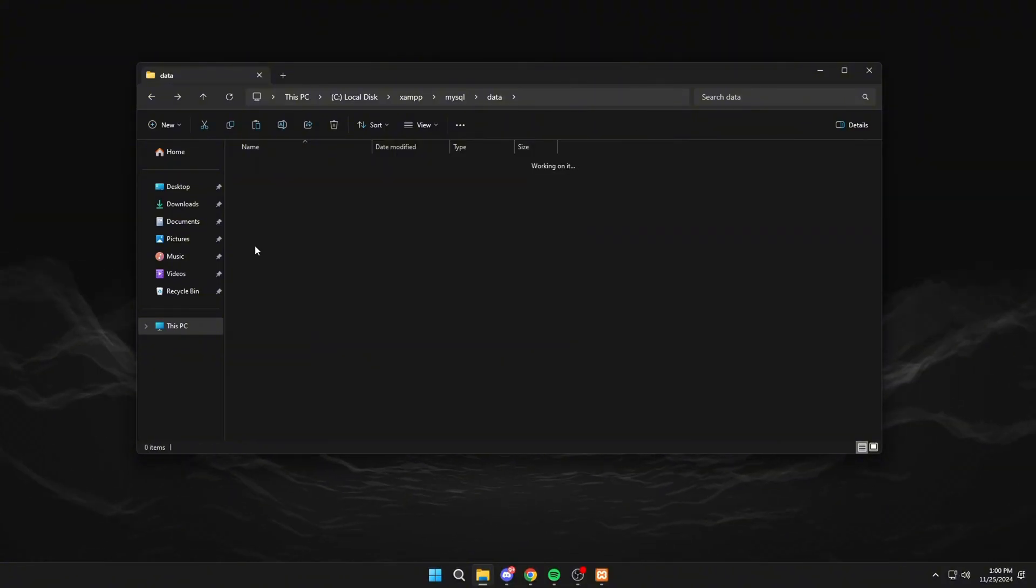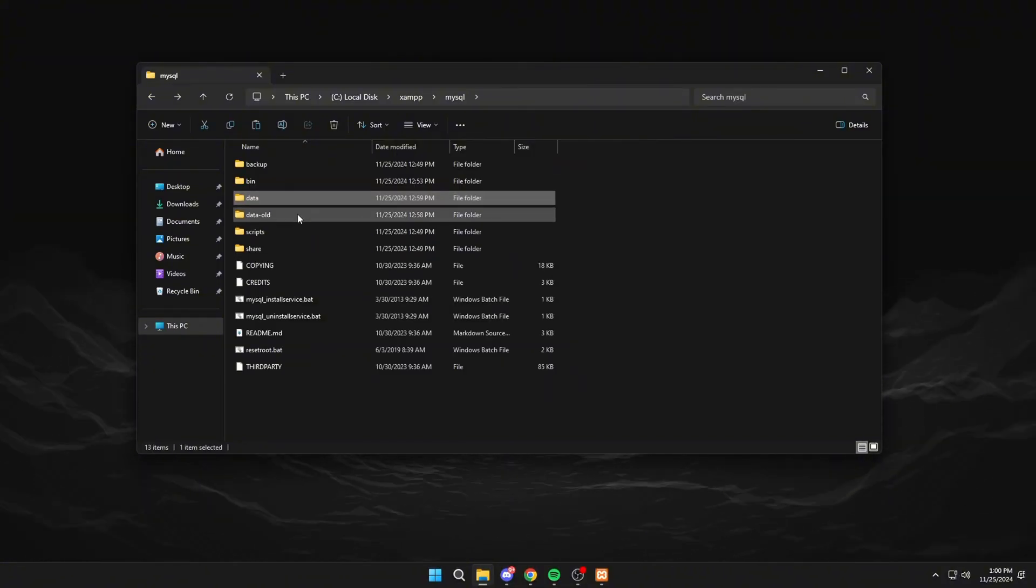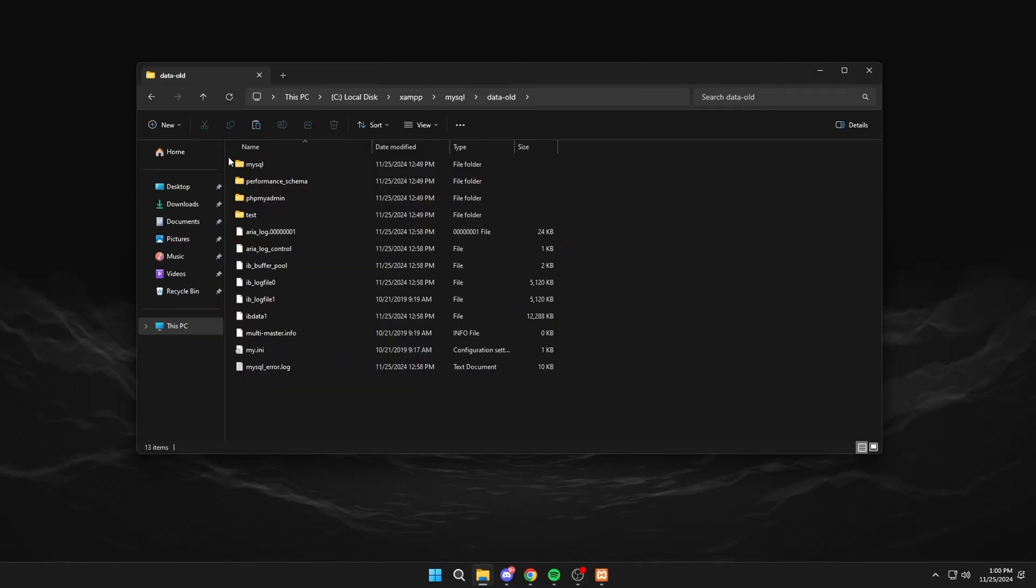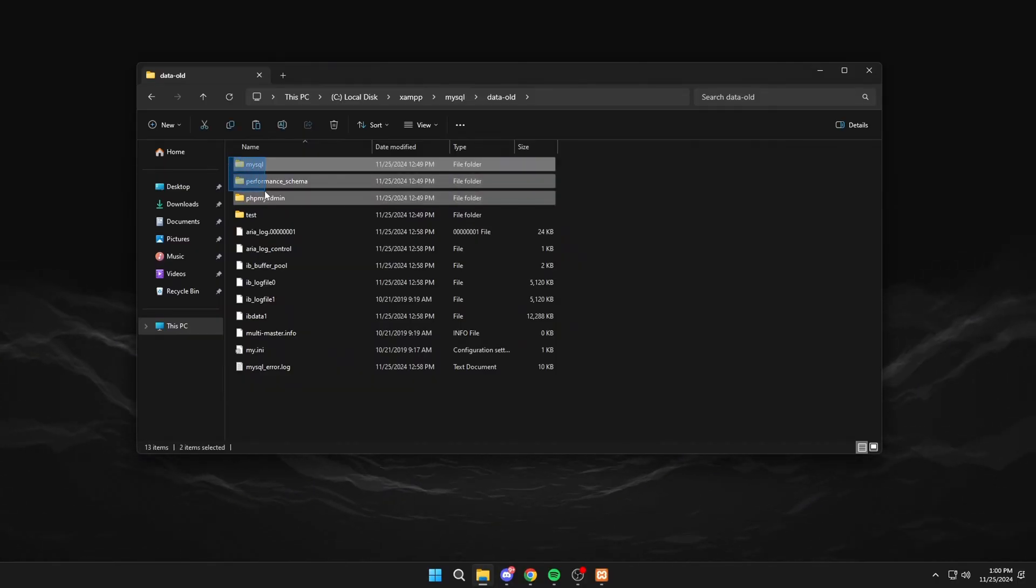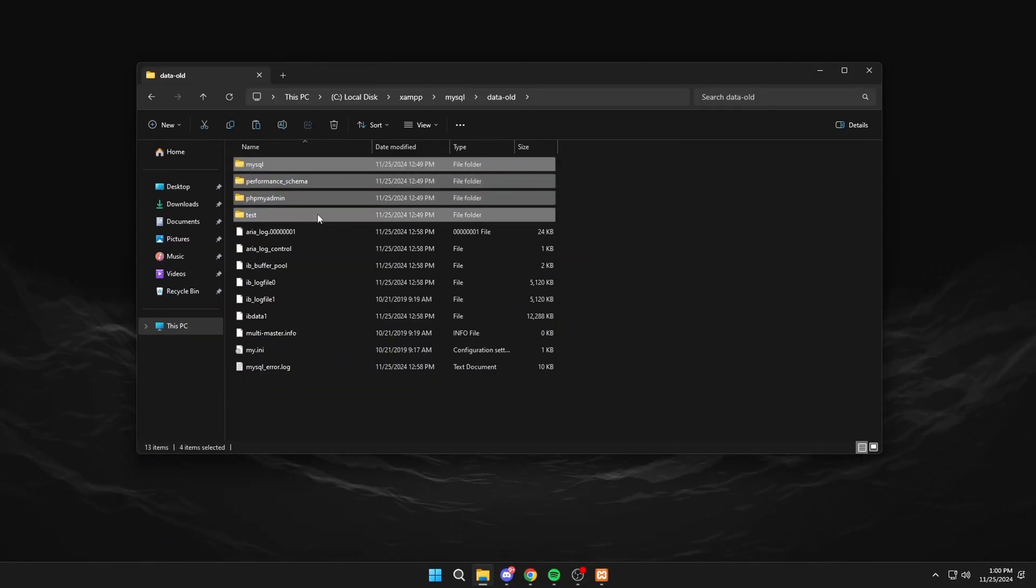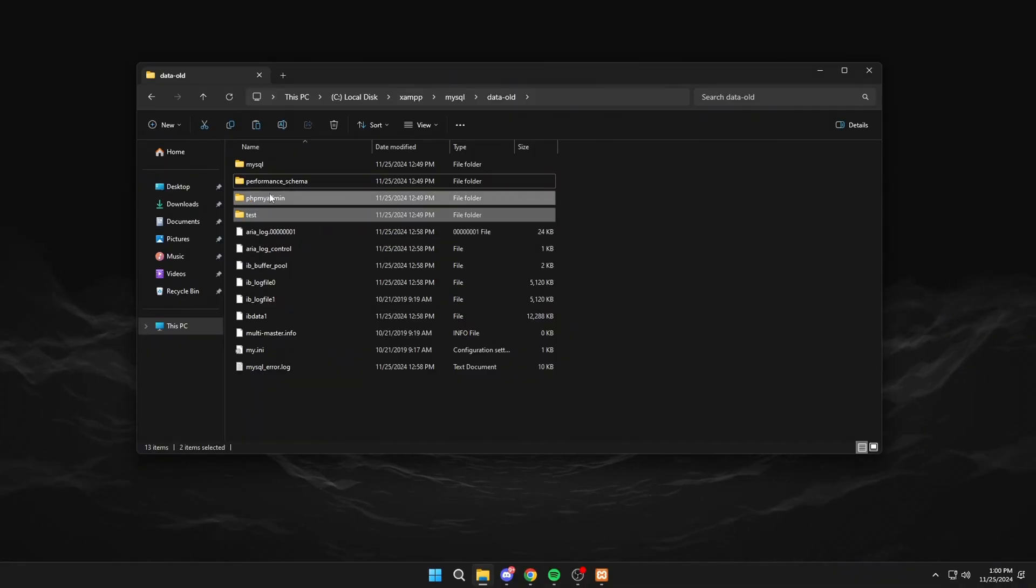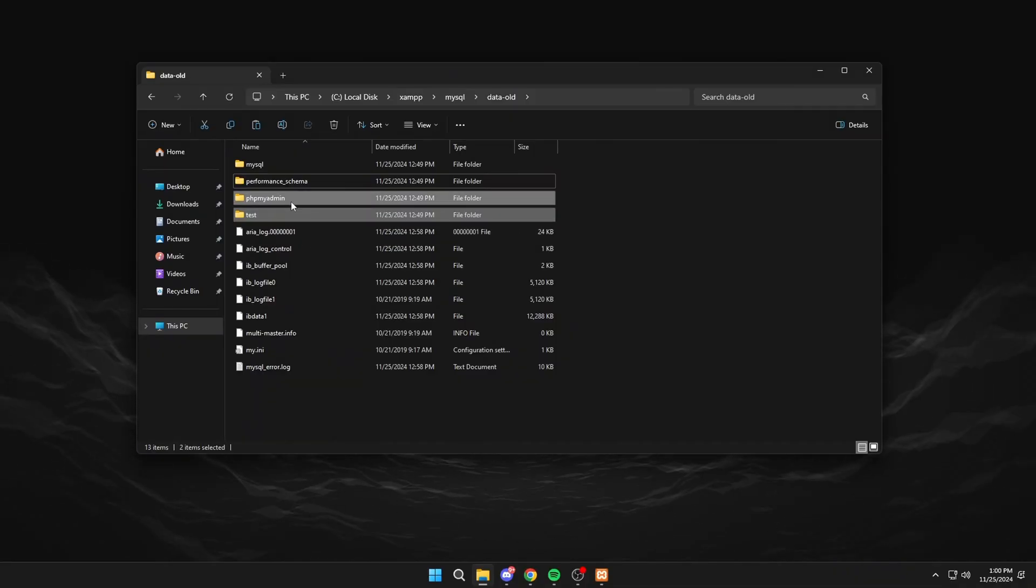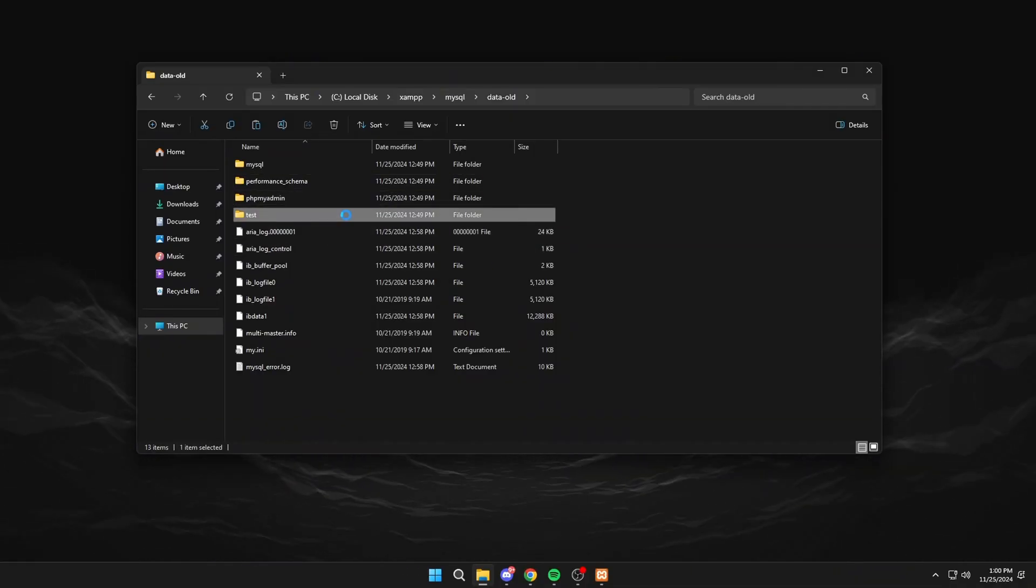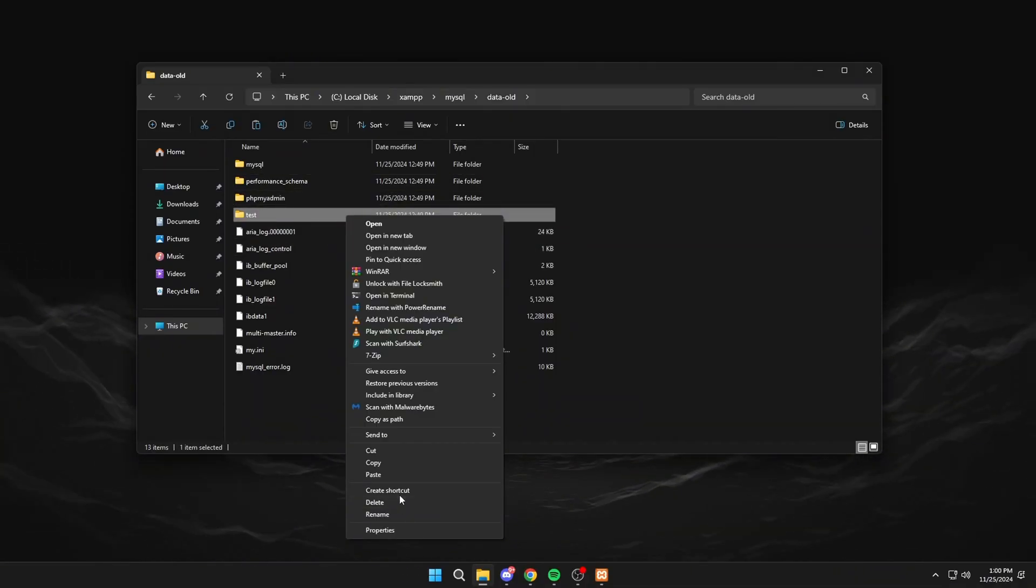Go back to data old again. And we copy all the folders that we have except these three. In my case, only one folder would be left. But you must copy all the folders that you have except these three. And we paste it in data.